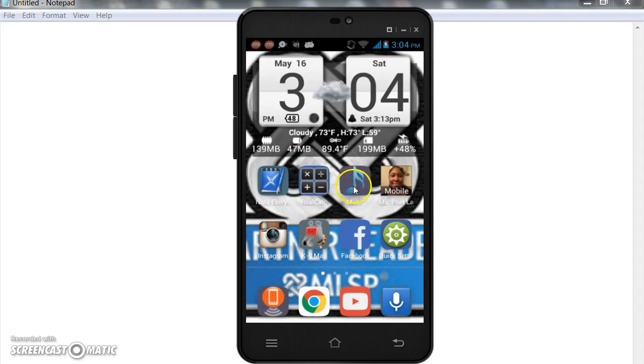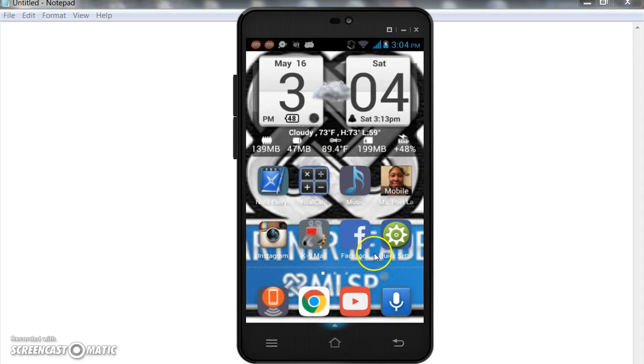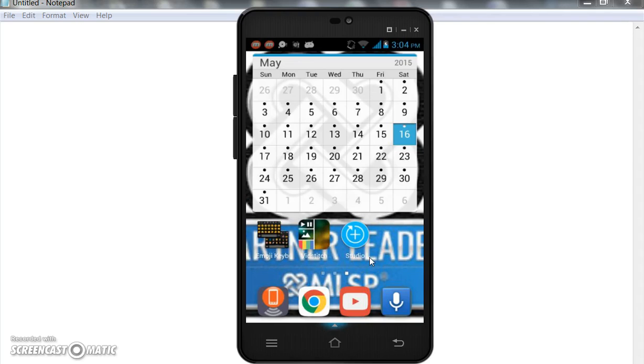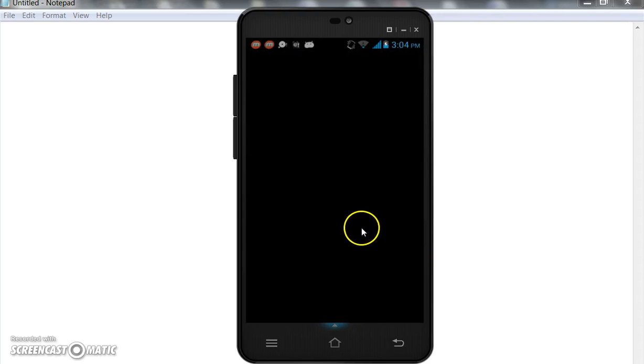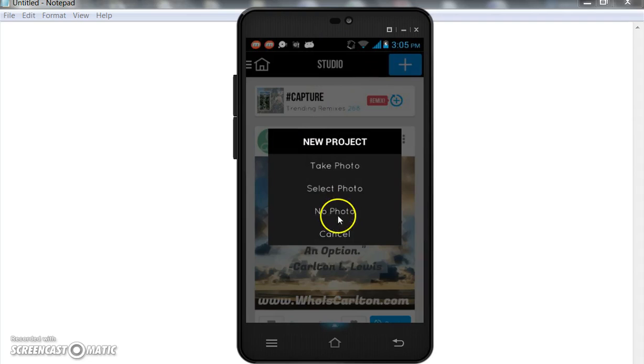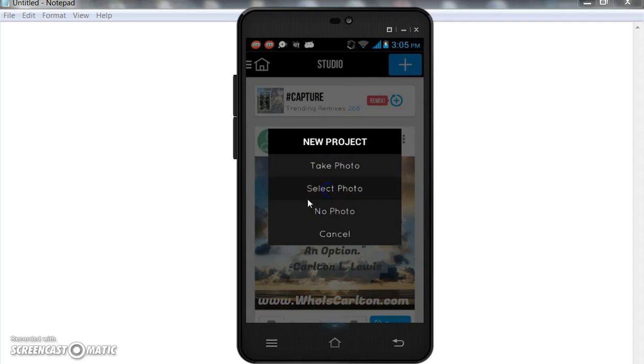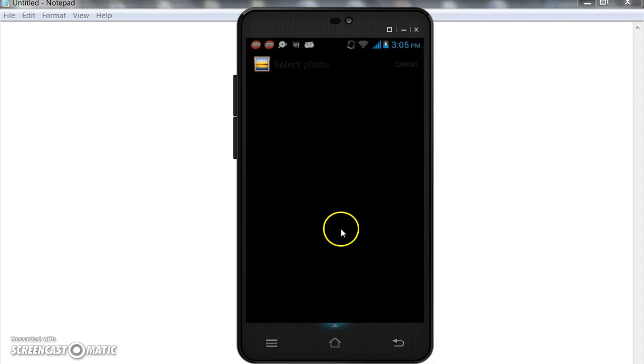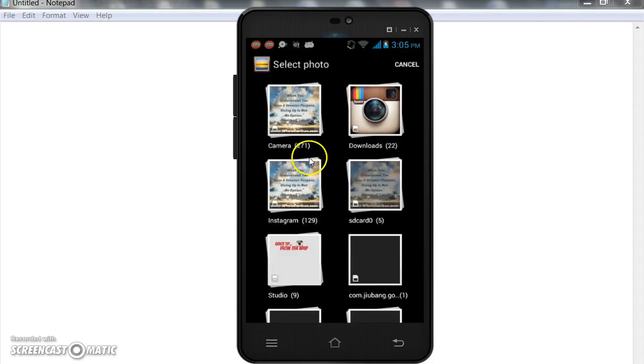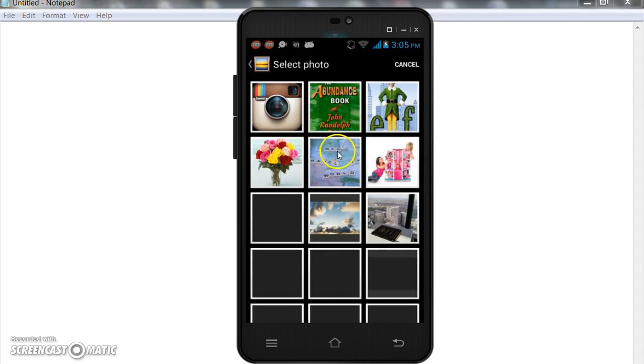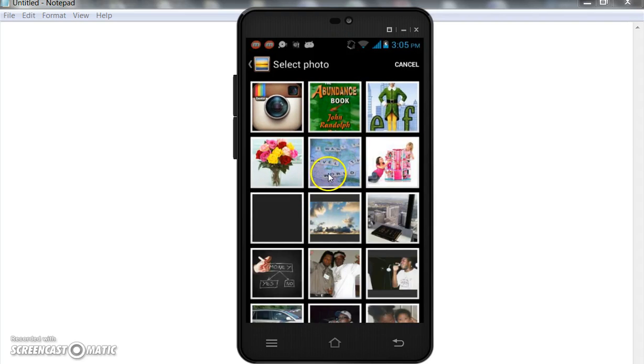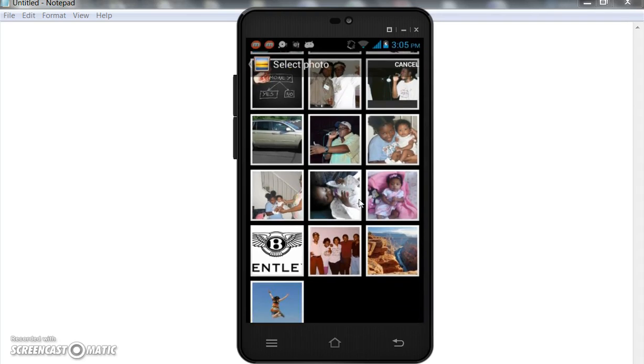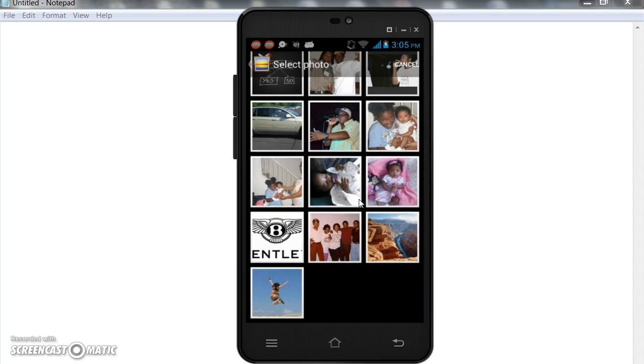The first thing you want to do is definitely download the app onto your phone. This was the picture that I created yesterday, but we're going to create a new one today. So we're going to select photo, I'm going to go to the gallery, find download. This is the one I want to use right here.